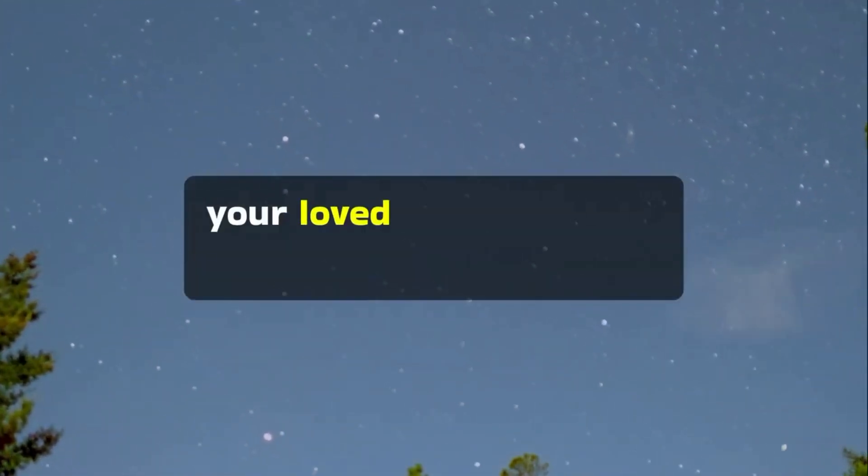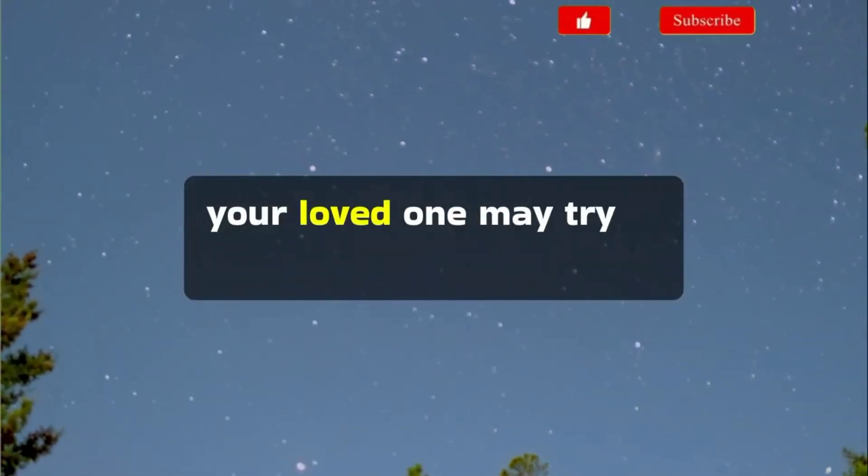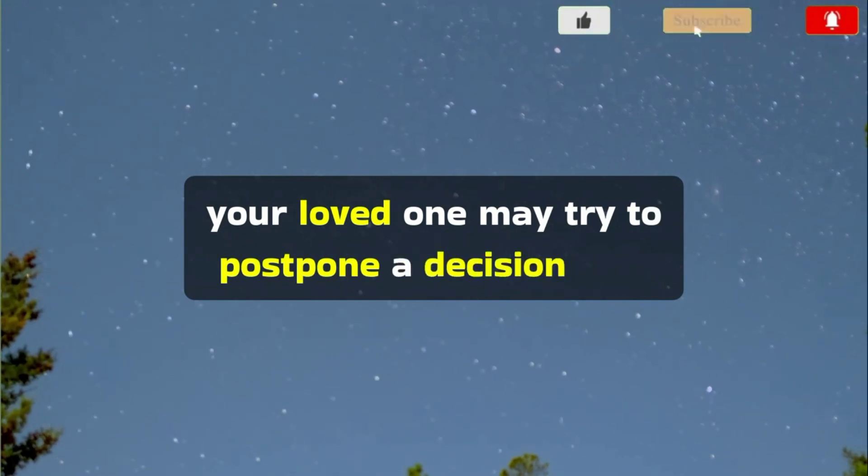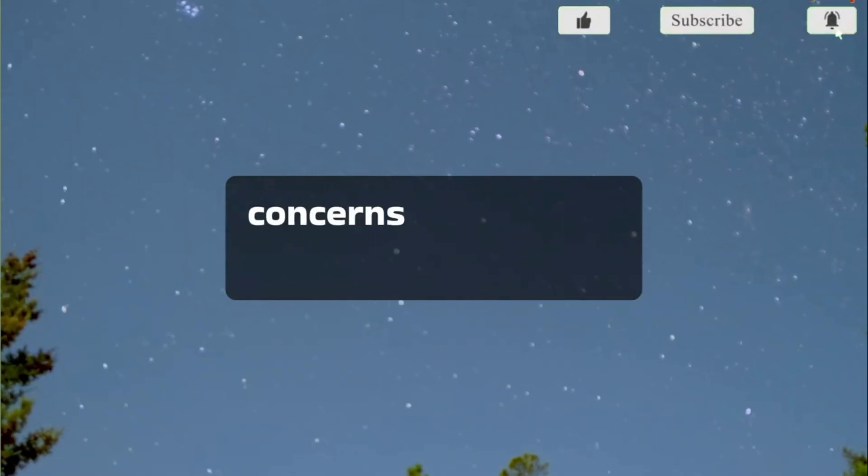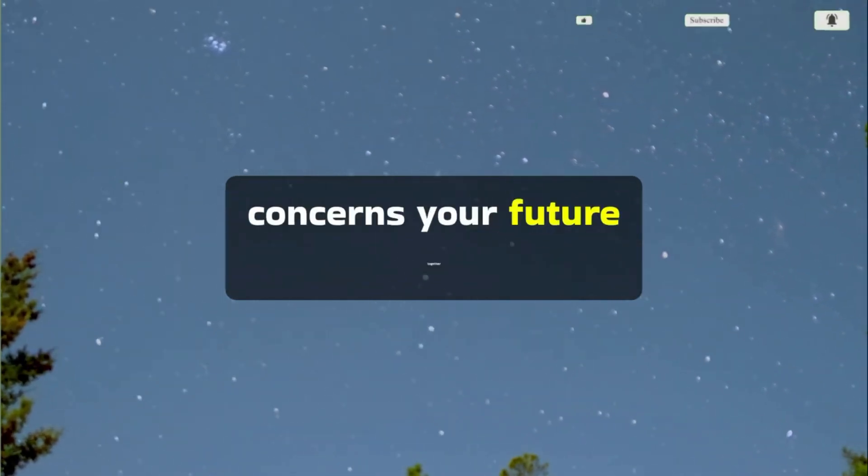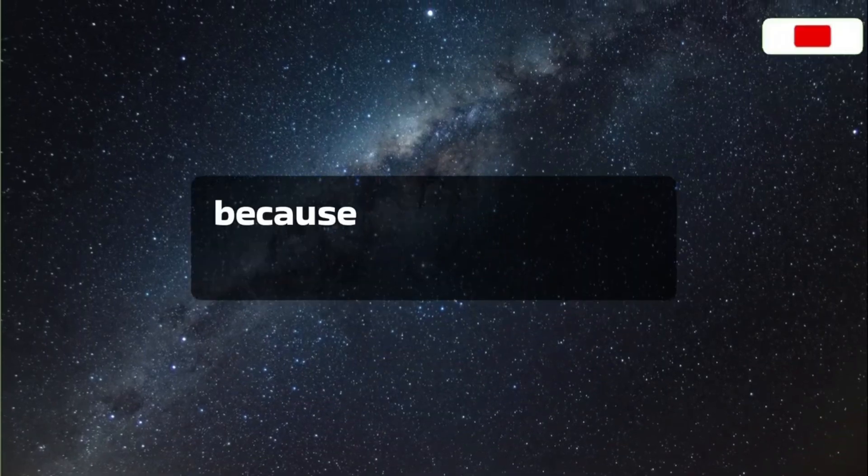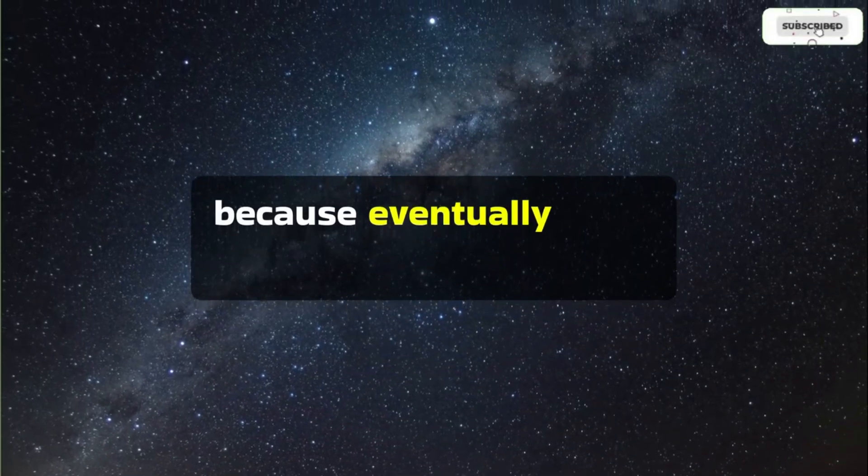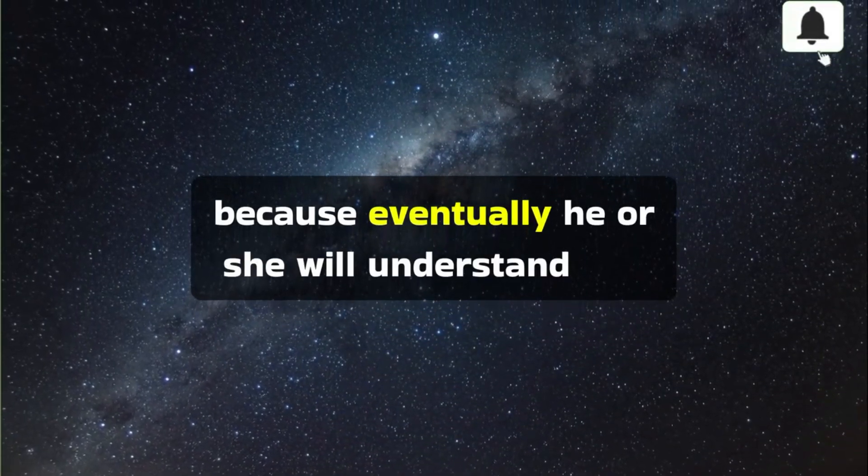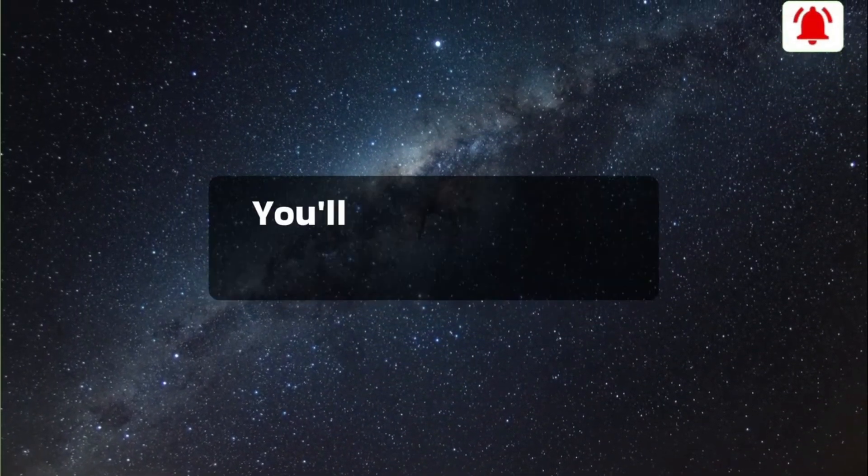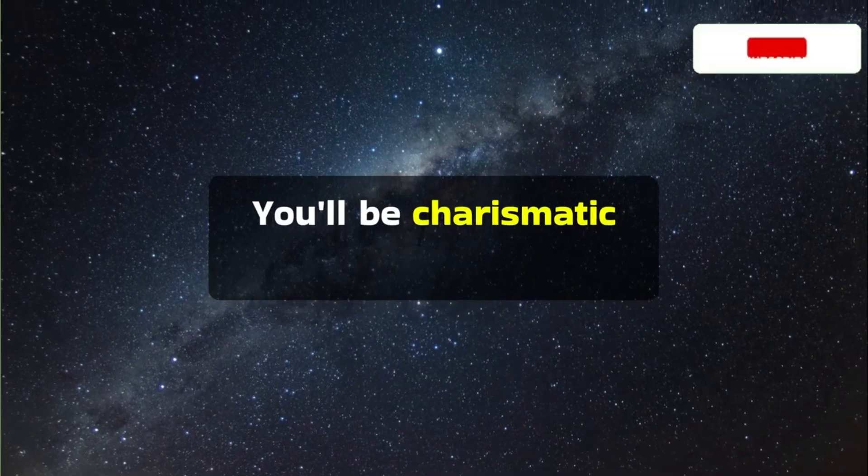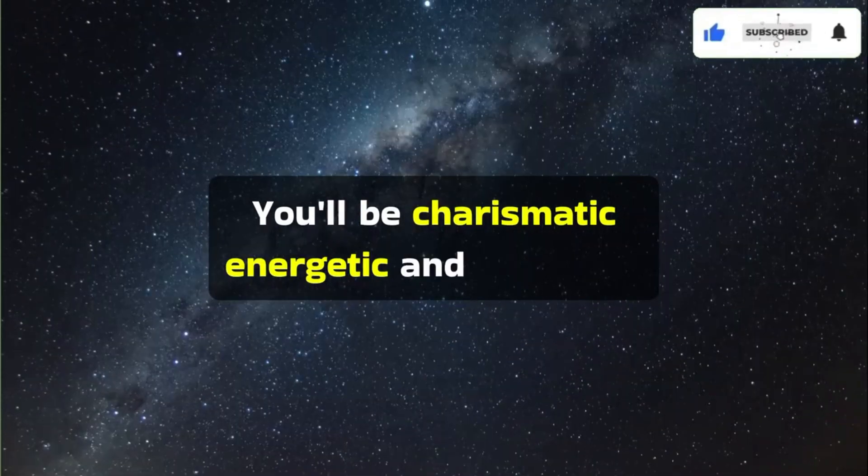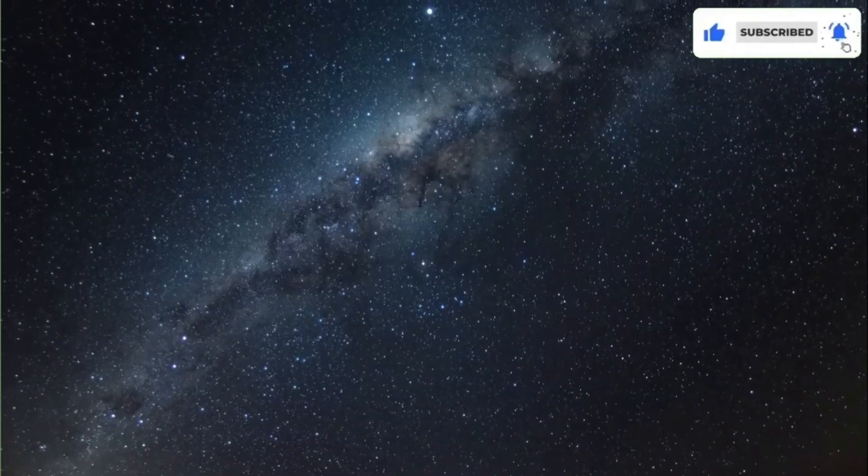Your loved one may try to postpone a decision that concerns your future together. But don't worry because eventually, he or she will understand you. You'll be charismatic, energetic, and charming.